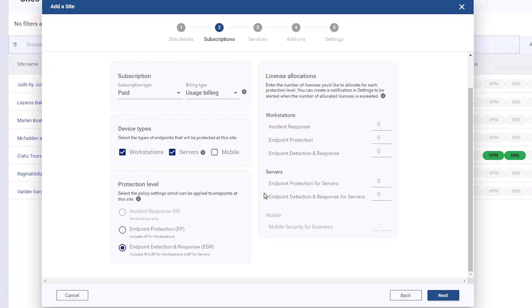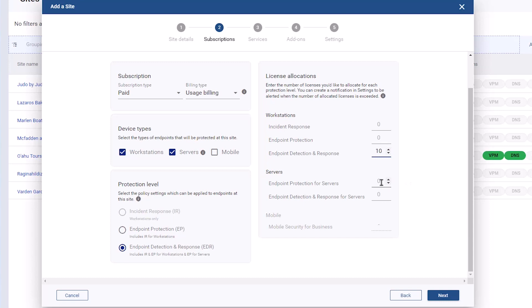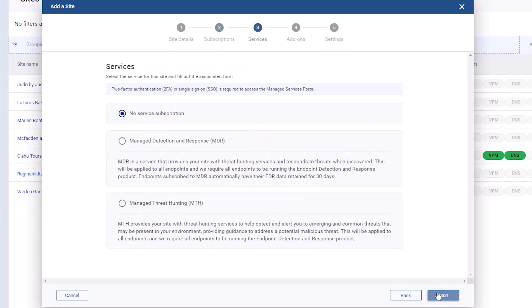Under License Allocations, you can assign a specific number of seats. The information under License Allocations is for your reference only and will not affect billing. Instead, billing is based on which protection level the endpoints are receiving through their assigned policies. Since the EDR level includes Endpoint Protection, or EP, licenses, you can allocate endpoints under this site to EDR or EP. Click Next.